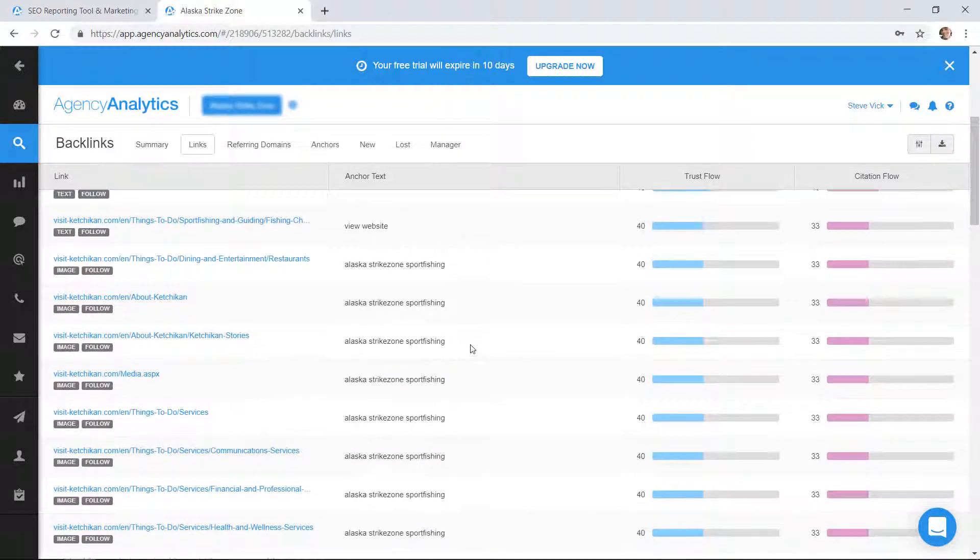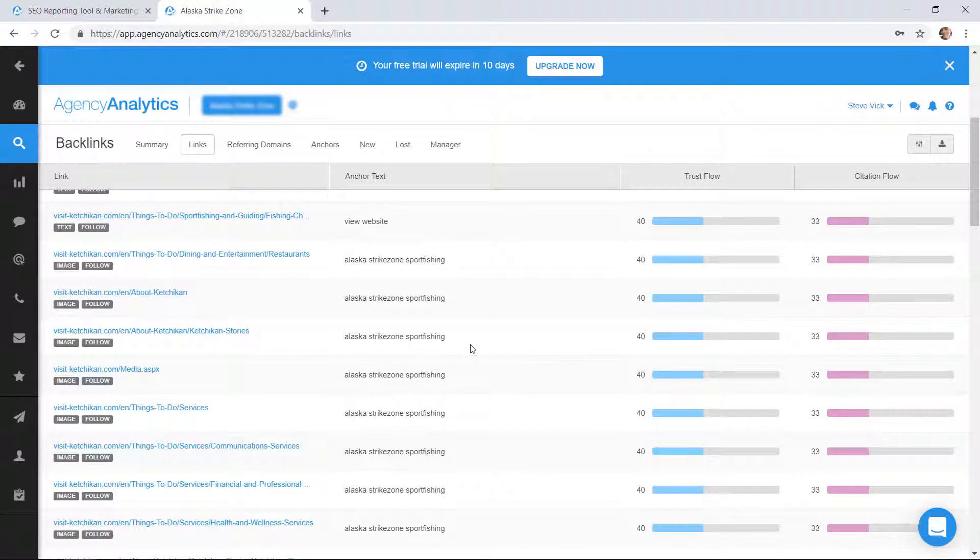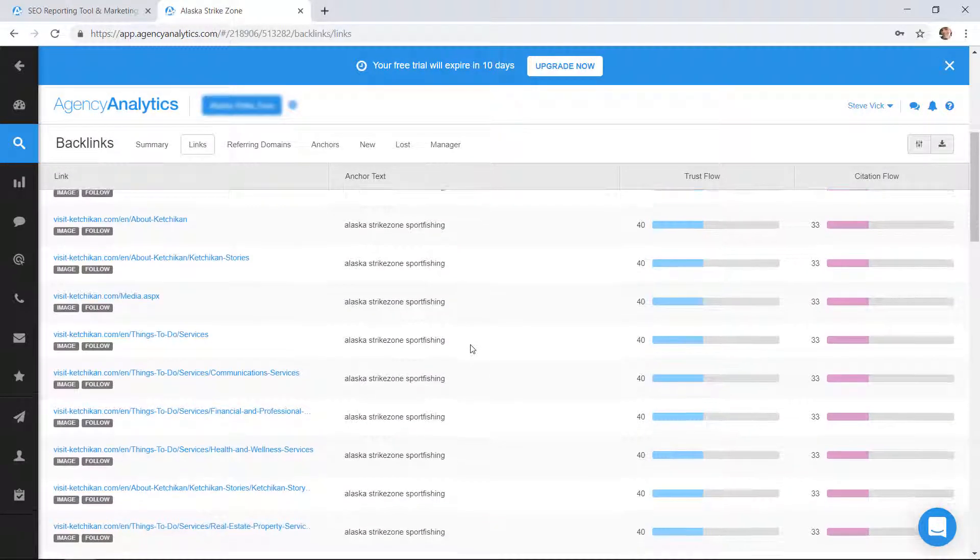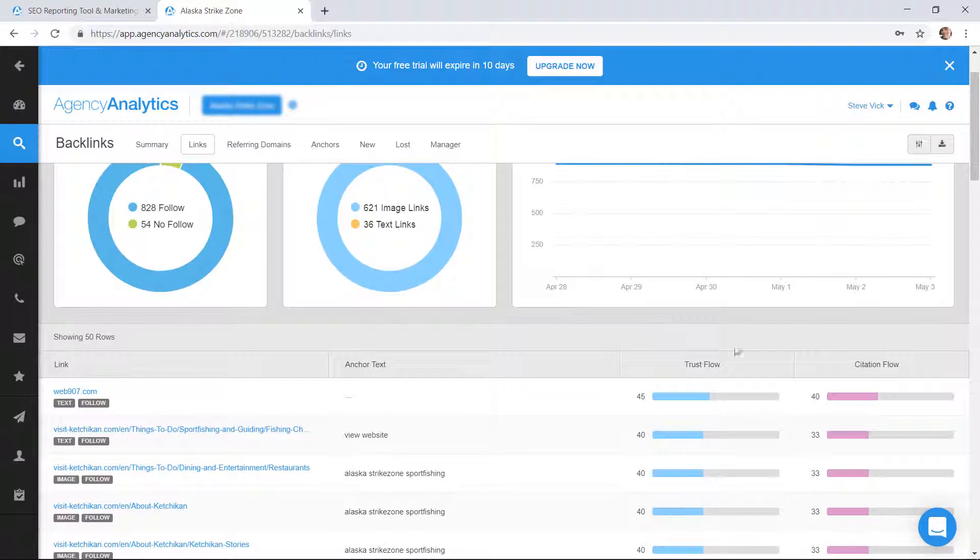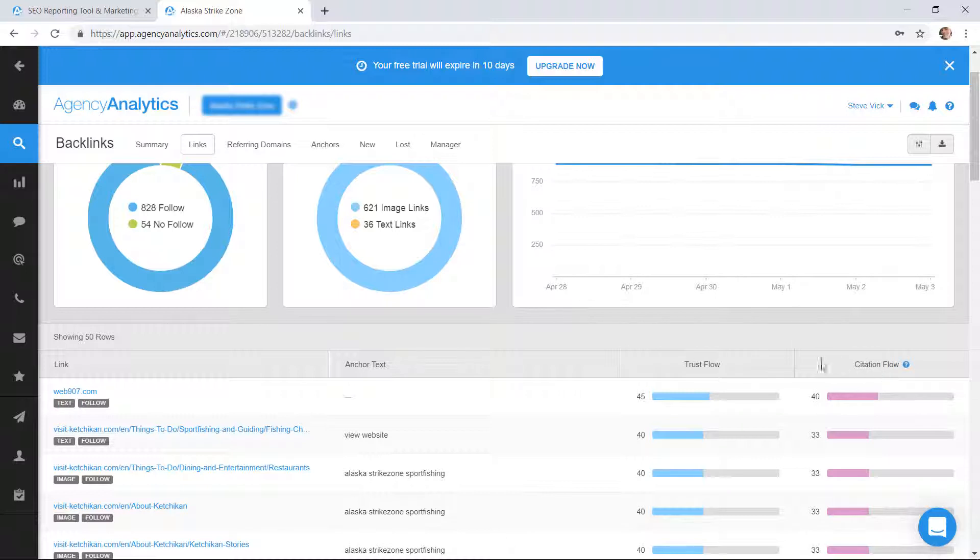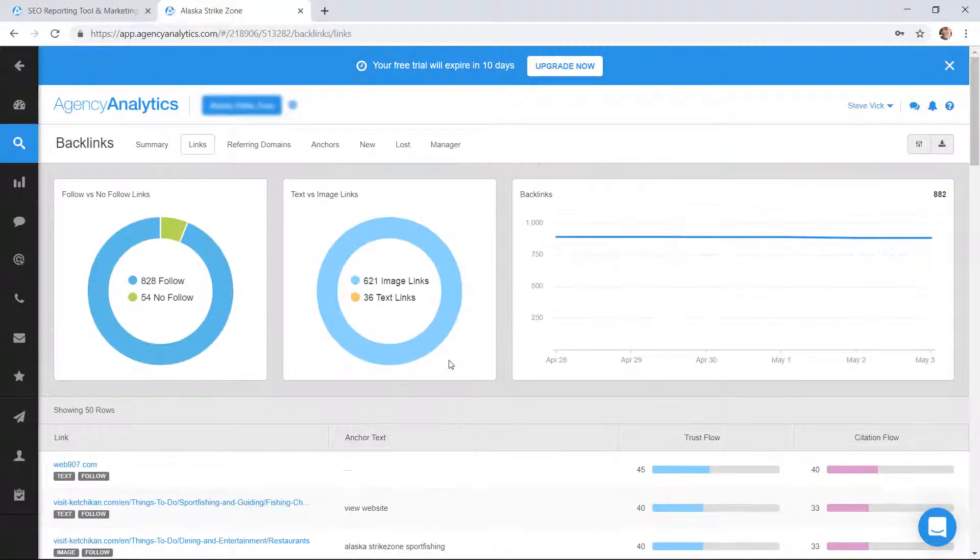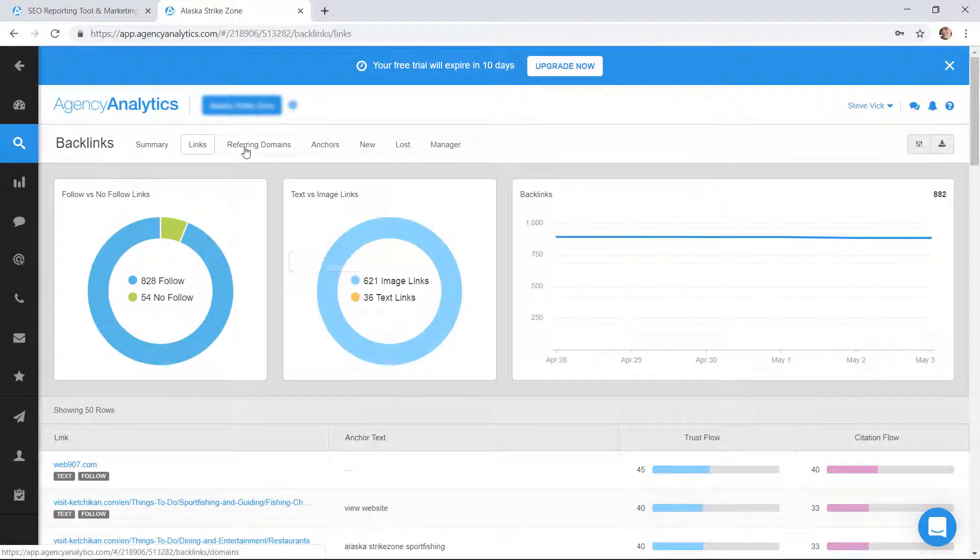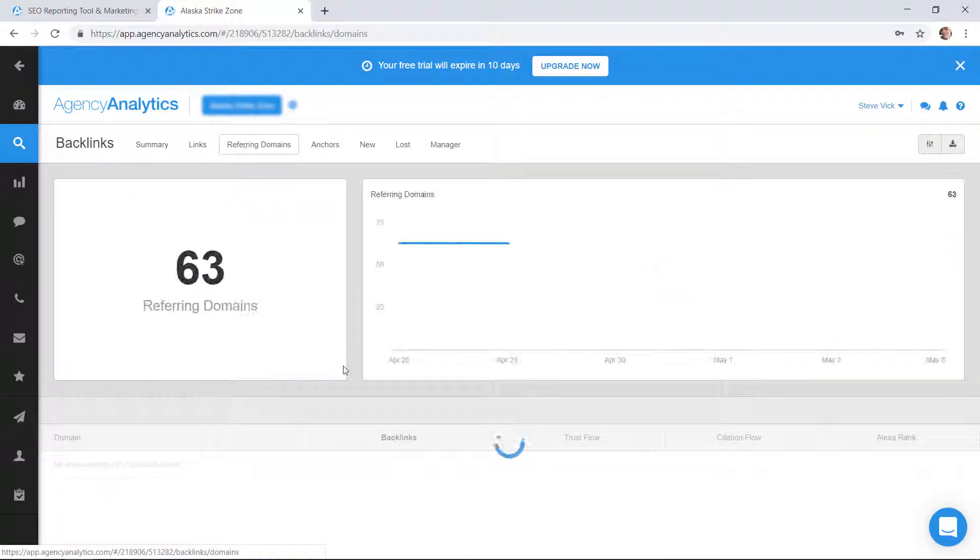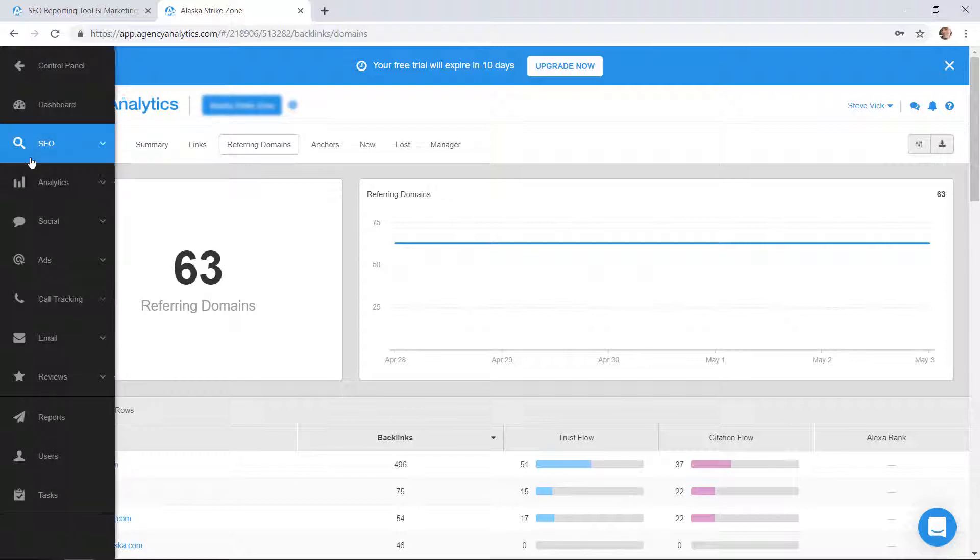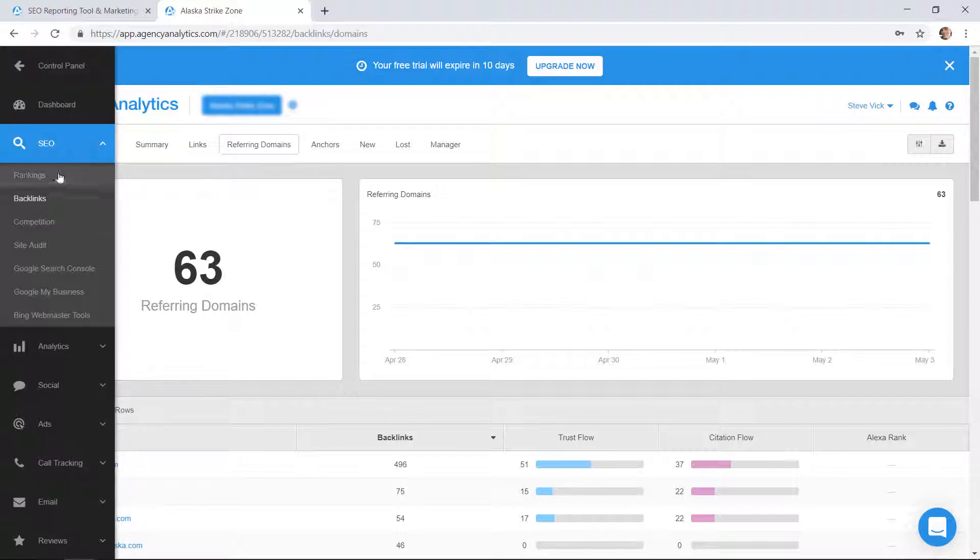You can see exactly who's backlinking to you. It gives you a trust score over here. Sometimes you get toxic backlinks and you're going to want to get rid of them. There's the citation here. You scroll over it and it kind of tells you what each column is. The referring domains, where it's coming from. There's 63 different domains backlinking to this website. That's pretty good. Backlinking is an important ranking factor.